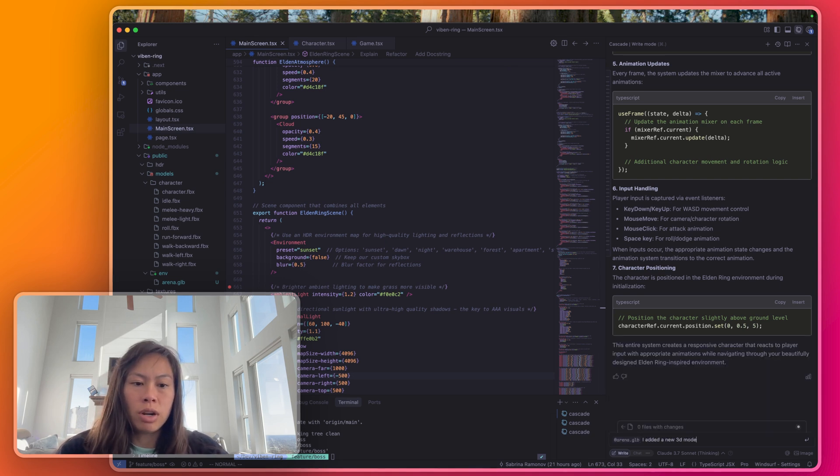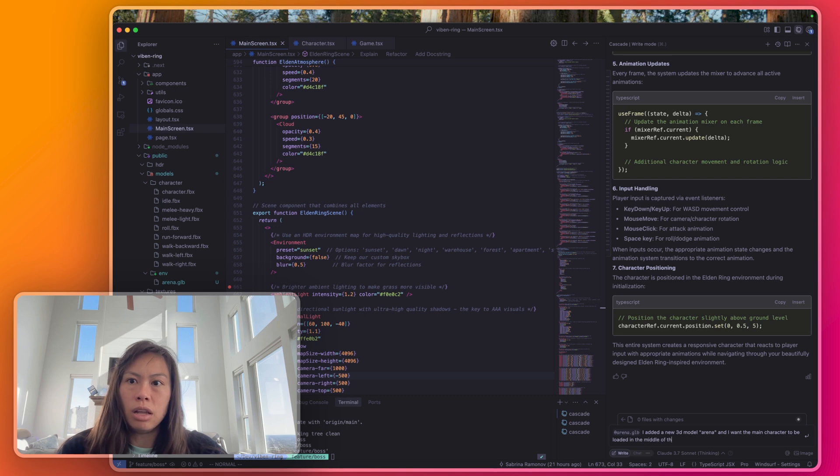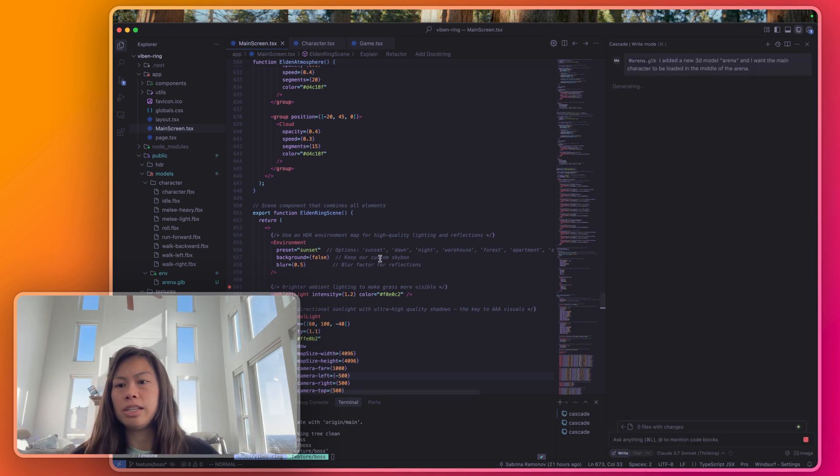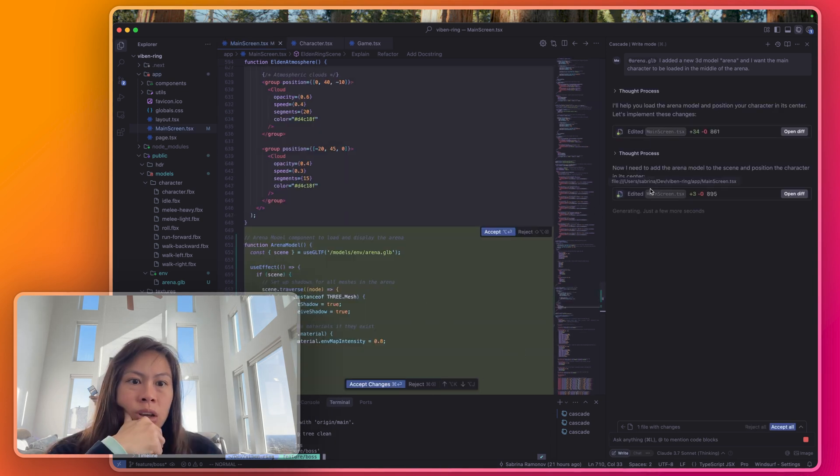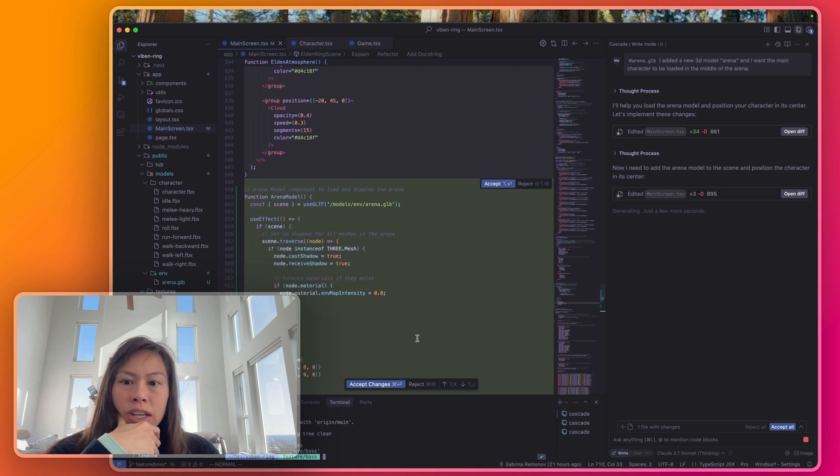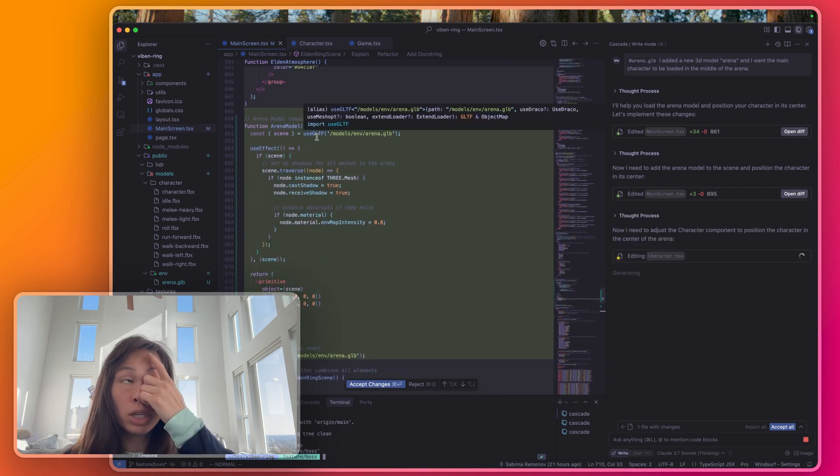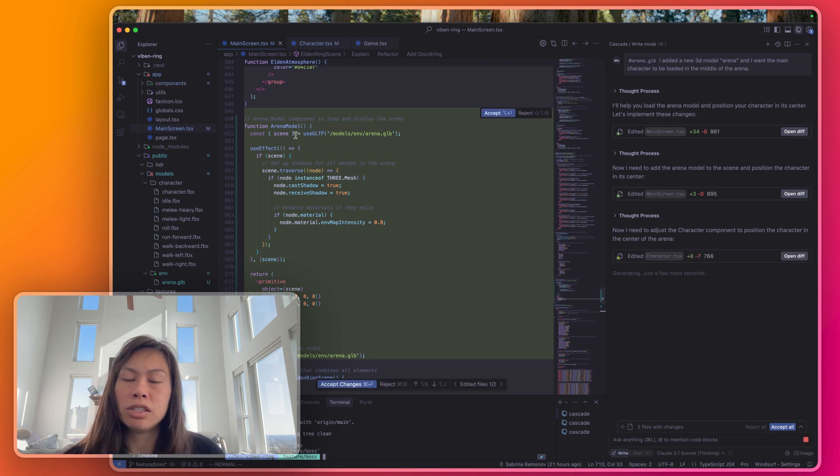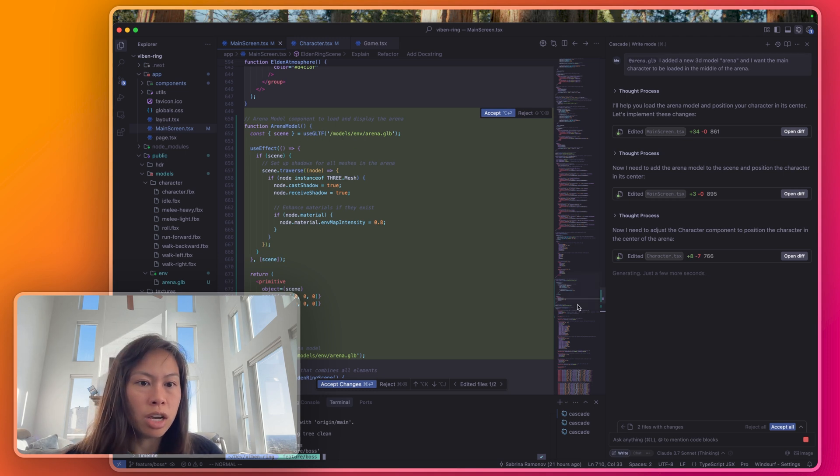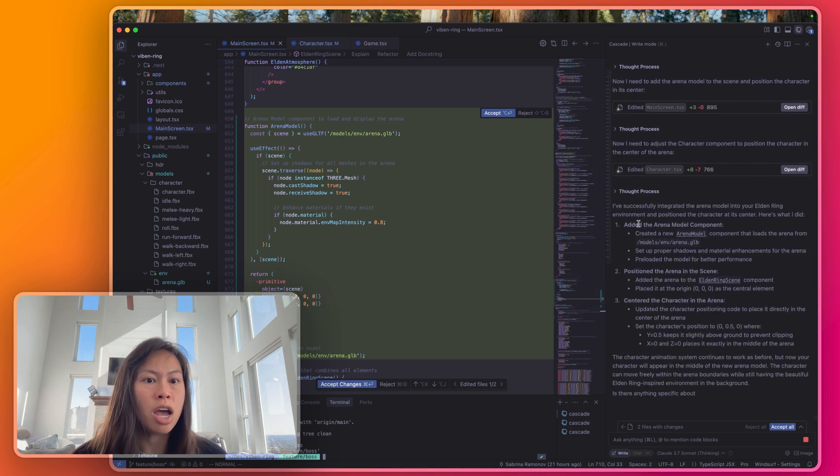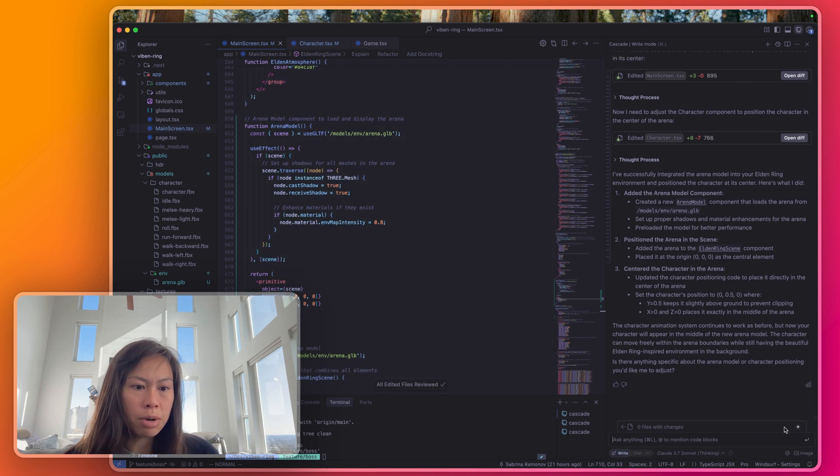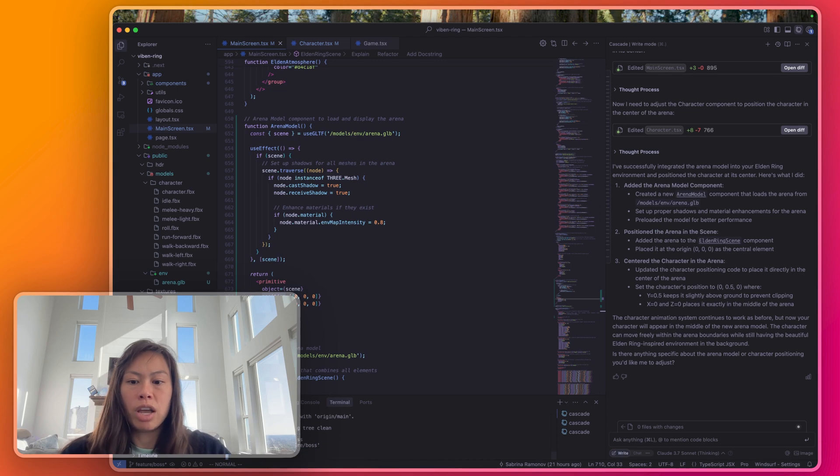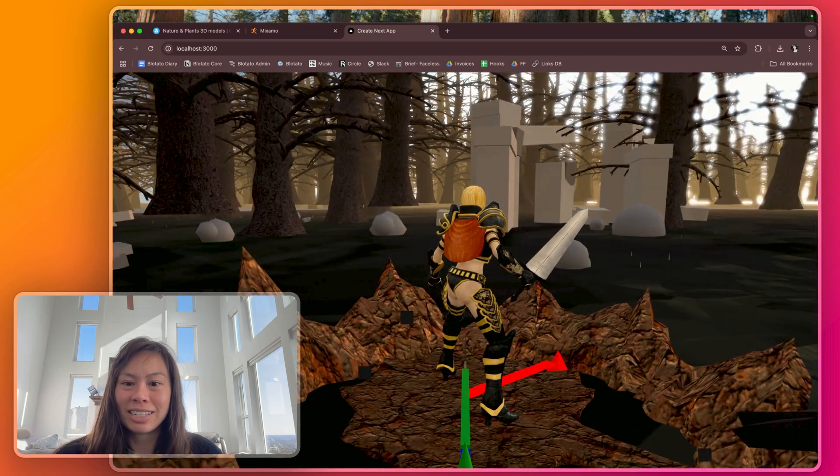I added a new 3D model arena and I want the main character to be loaded in the middle of the arena. I'm using Claude 3.7 here so it does take some time to think through stuff. You can see it's saying I'm going to help you load the arena model and position your character in the center. By the way for those who don't know I'm using 3.js and React Three Fiber which uses 3.js to render this 3D scene and this is the function to actually load the model use gltf. I'm going to click accept all and then let's test it out by running it. So npm run dev over here in the terminal. All right so here I am spawning in the middle of this.